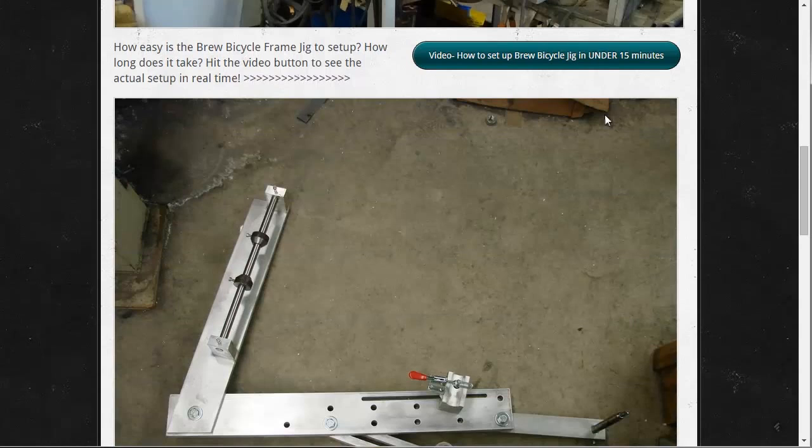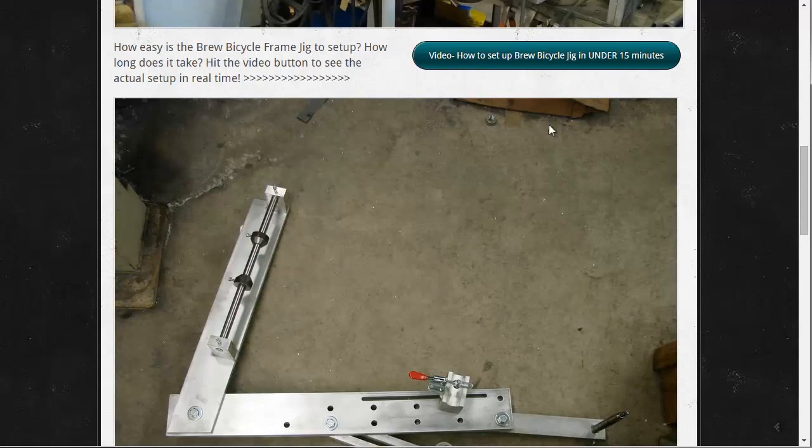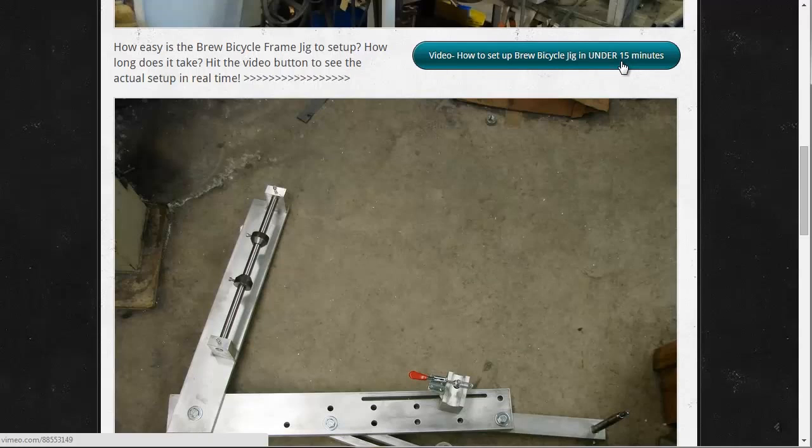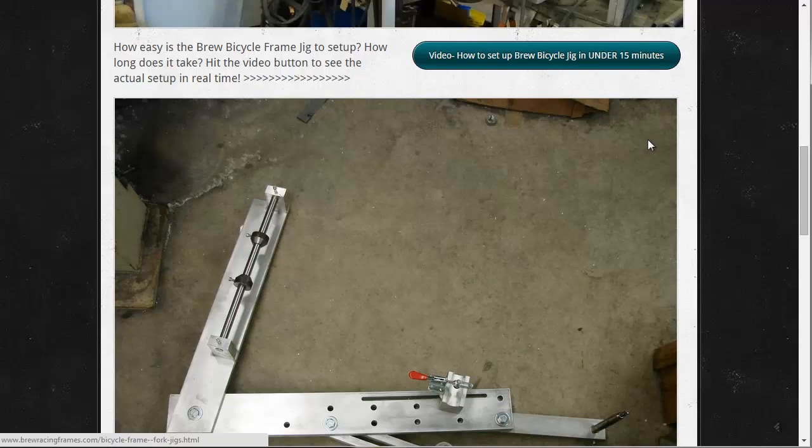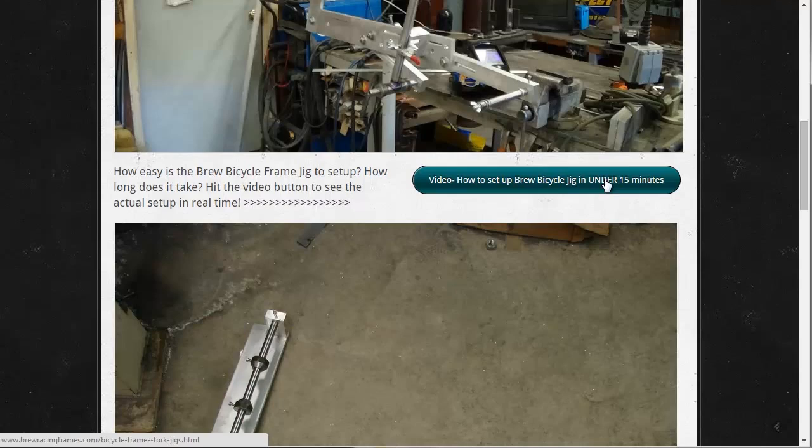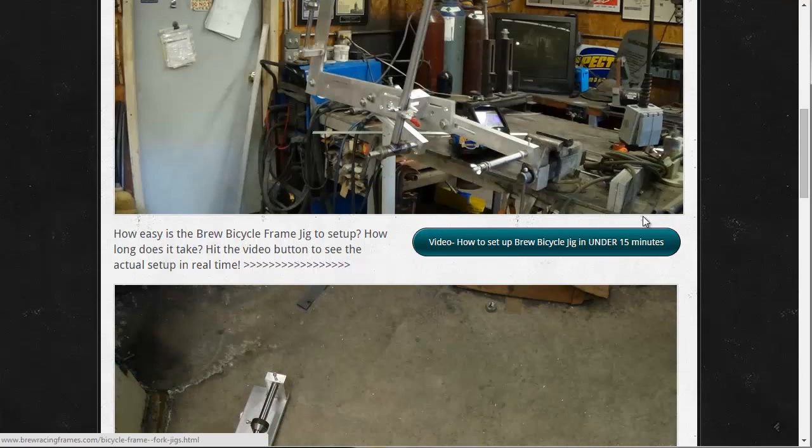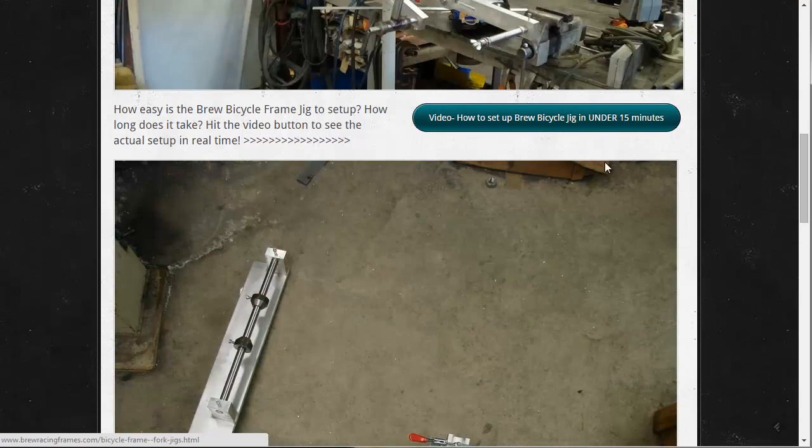One really nice thing about Brew Sight is he has this video which shows him putting tubes into the jig and fixturing it up. And up until this video, I had never seen this done before. So thank you BrewDude, you helped me out a lot with this. Sorry I didn't buy your jig.